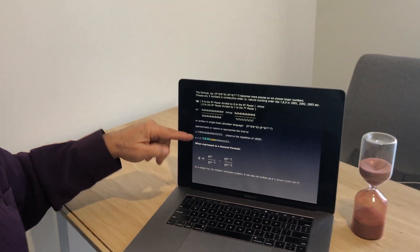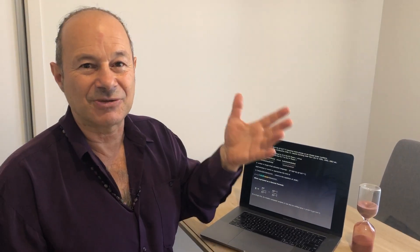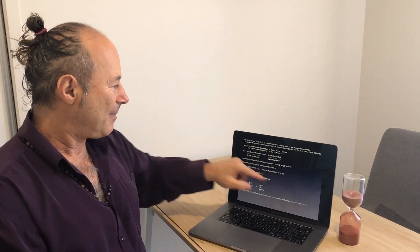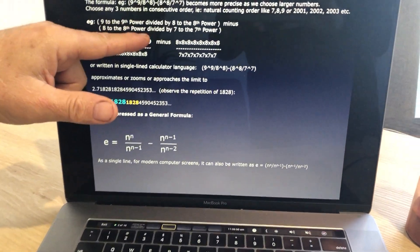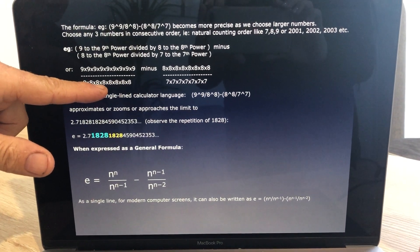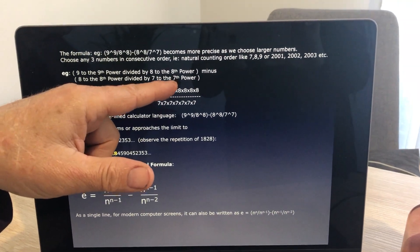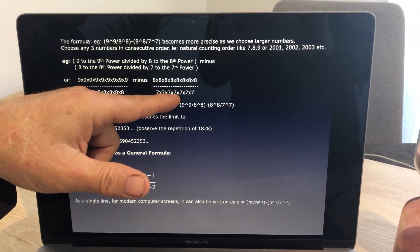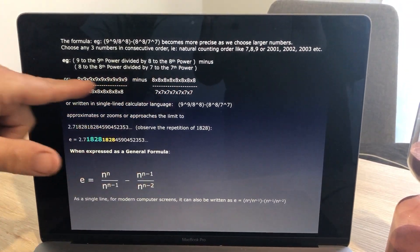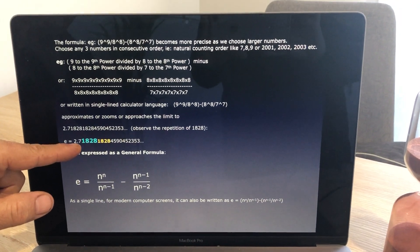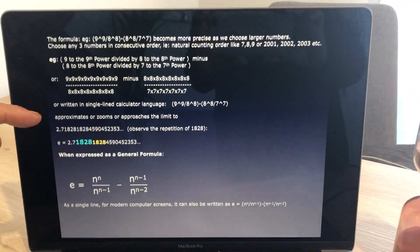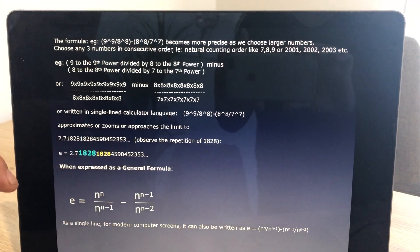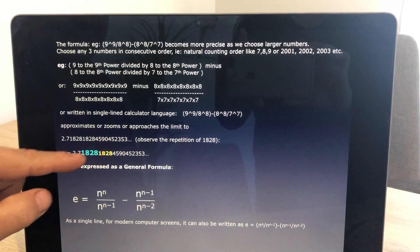We call E irrational because it can't be calculated algebraically from two integers — it's an oddity like the golden ratio. So this is my discovery: nine to the nine divided by eight to the eight, subtract eight multiplied eight times divided by seven multiplied seven times. But when N is nine, we only get a value of 2.7 — it's not accurate yet. We have to go way beyond N equals nine. When I put N equals 2,800, we get it correct to seven decimals.